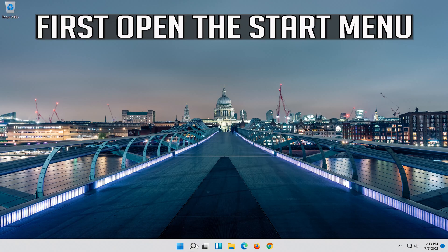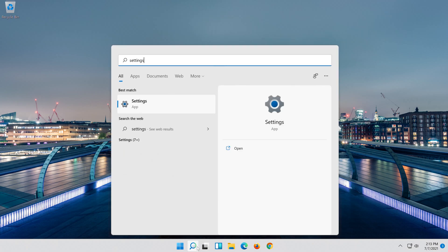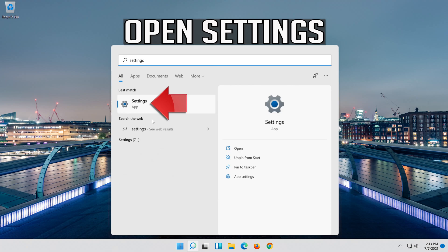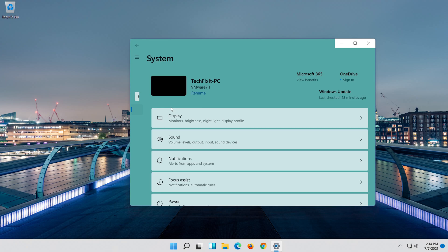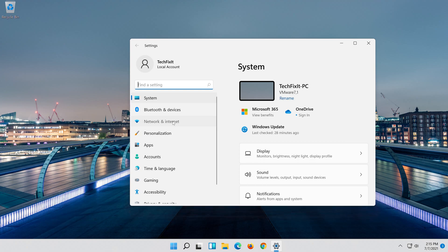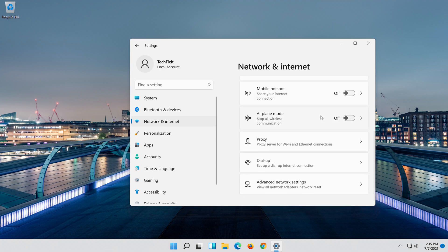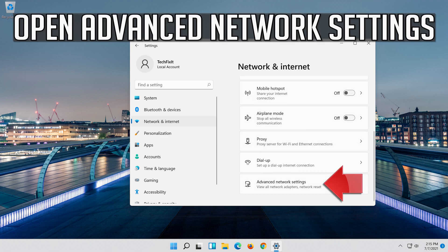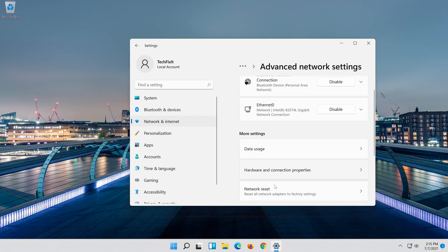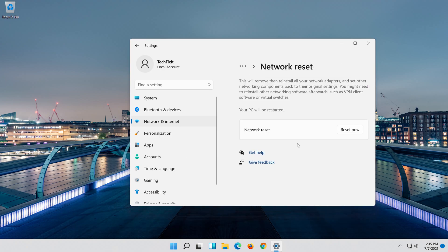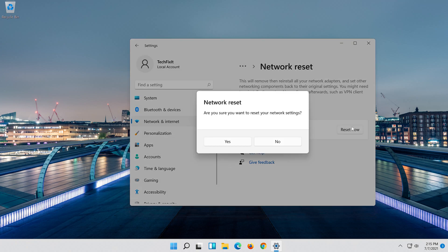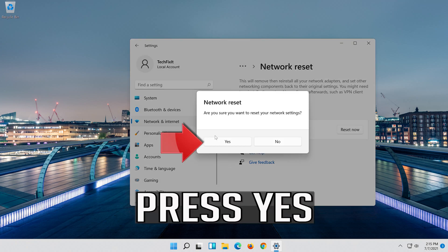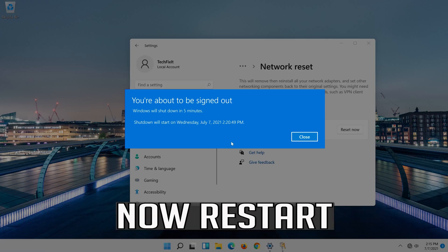If that didn't work, first open the Start menu. Open Settings. Open Network and Internet. Click on Network Reset. Press Reset Now. Press Yes. Now Restart.